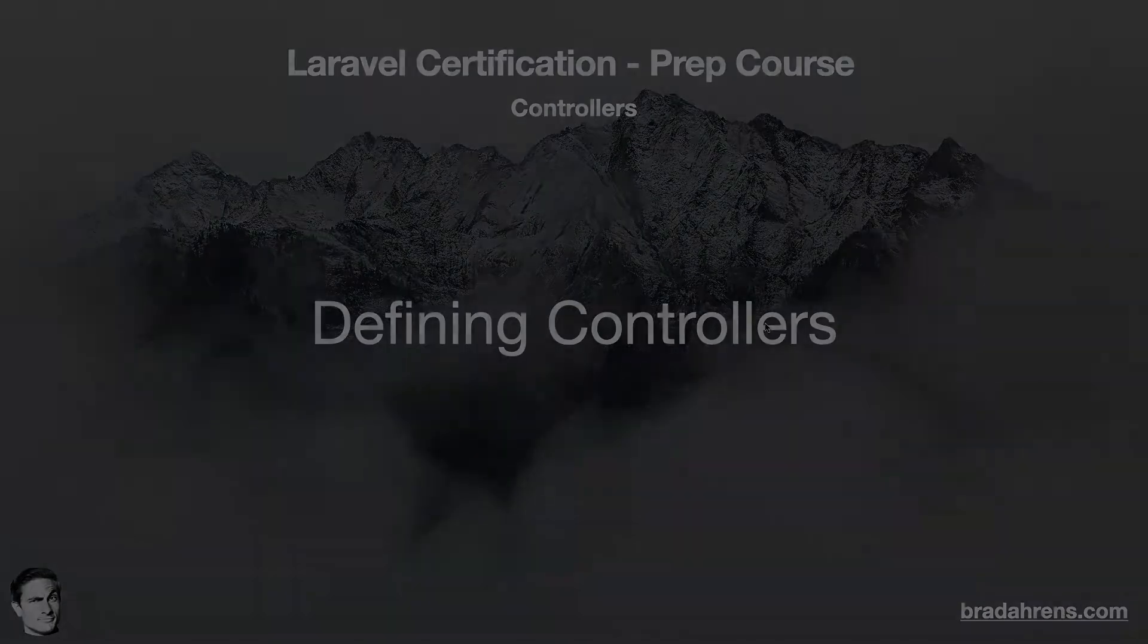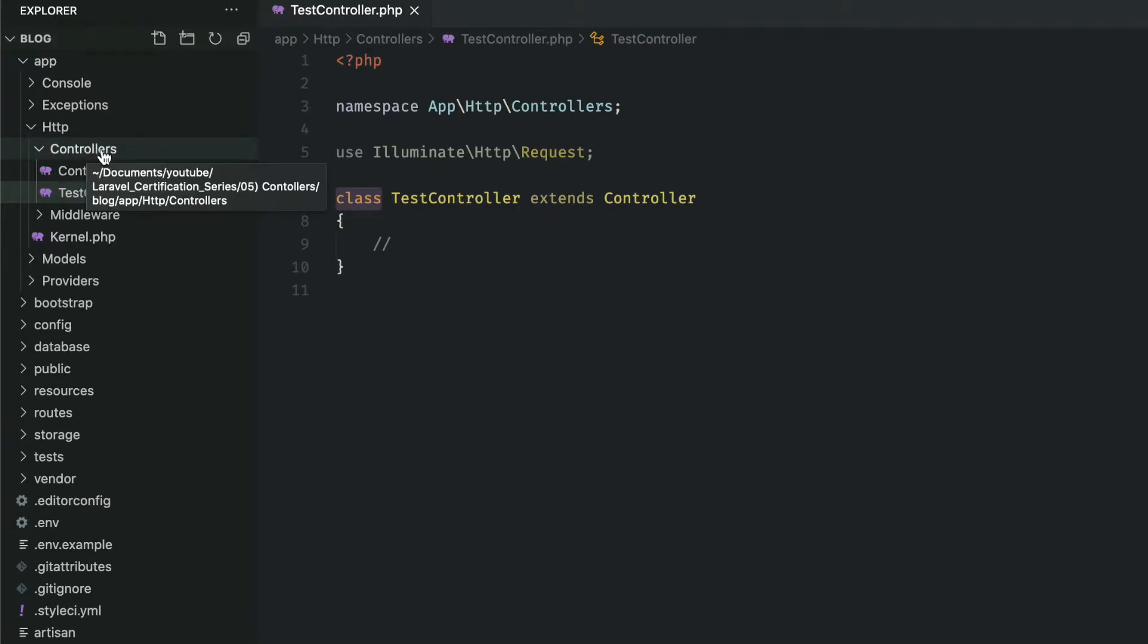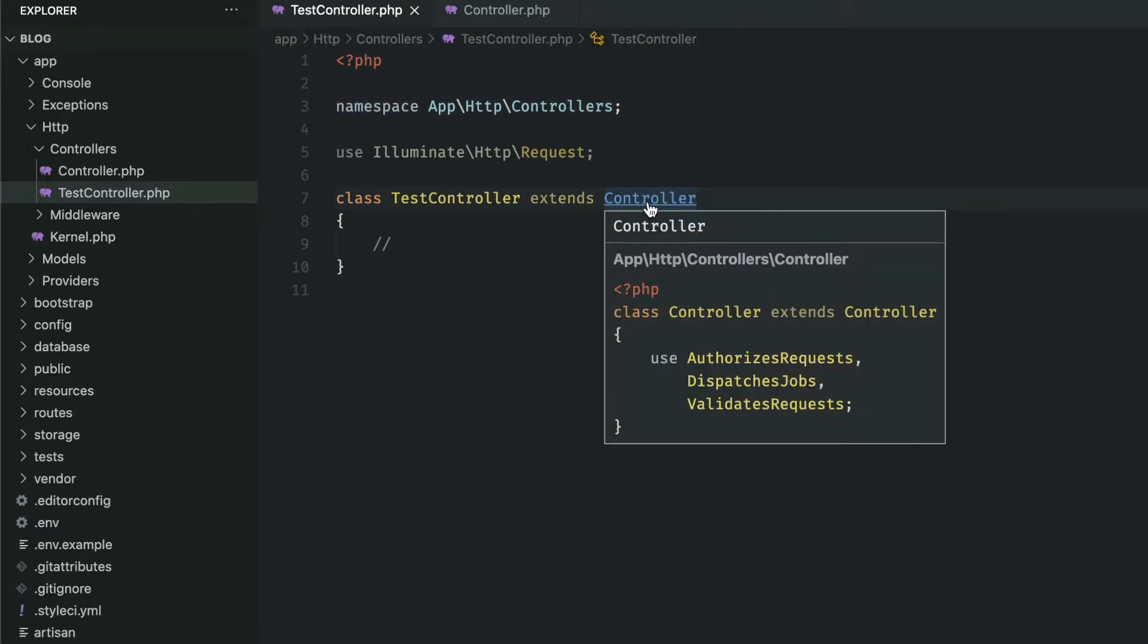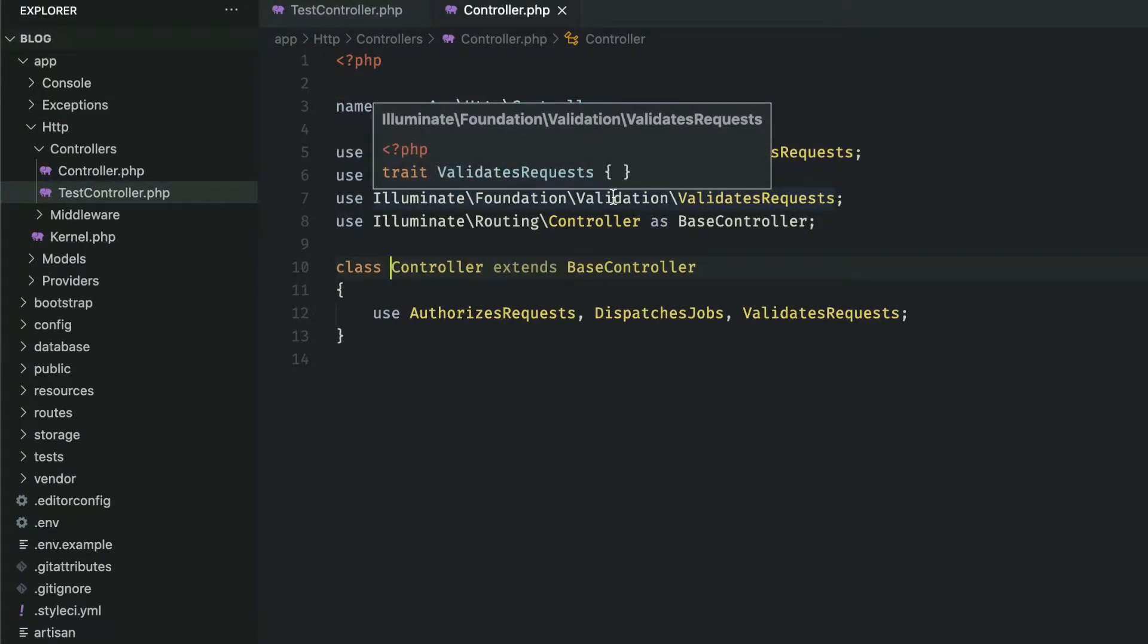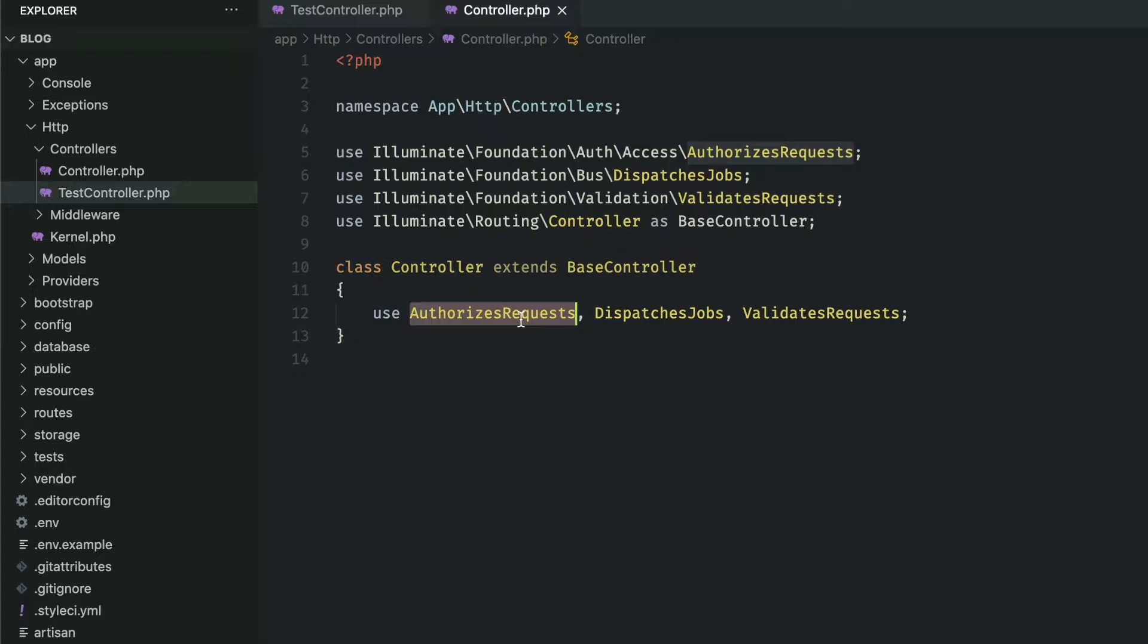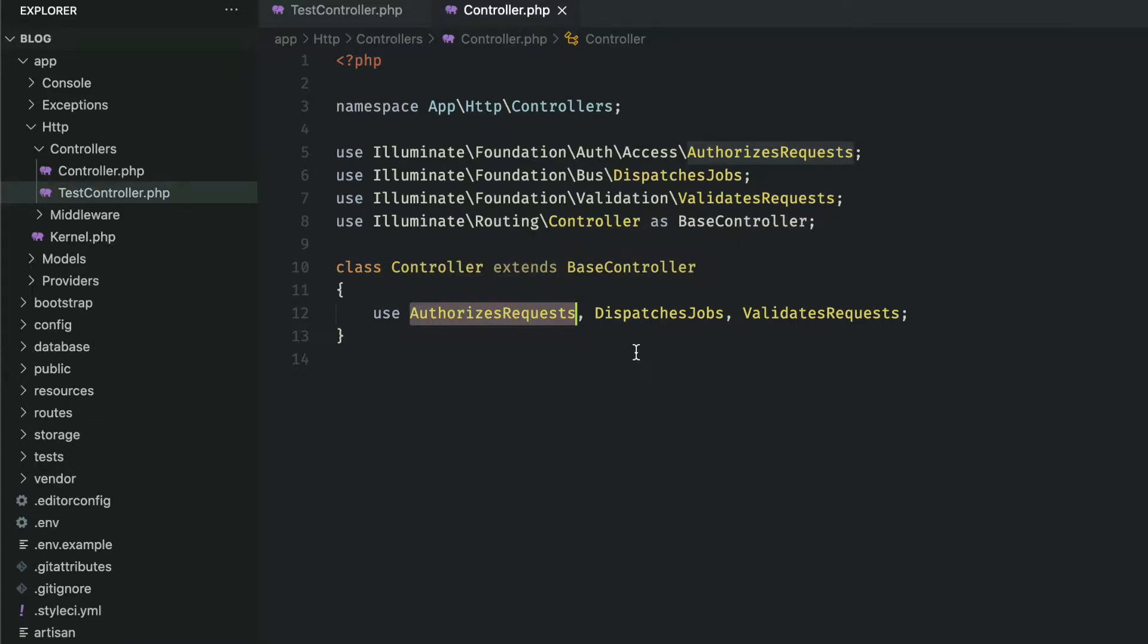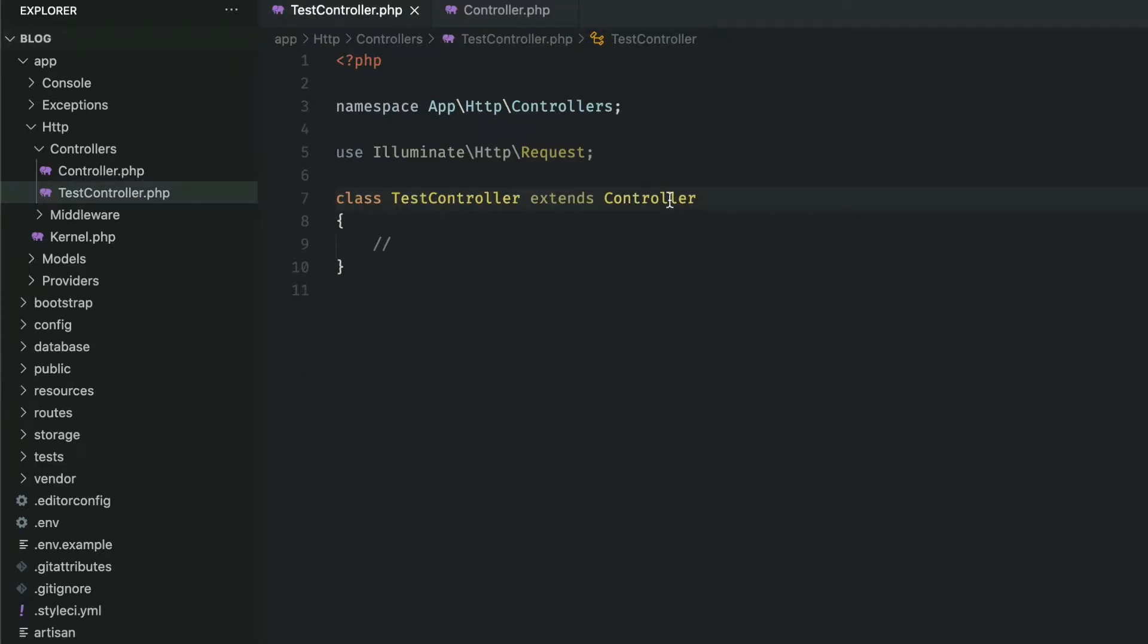Defining controllers. A controller is a single class that defines the request handle logic. Controllers are generally stored in app HTTP controllers directory and as you can see the namespace matches at the top. Out of the box, controllers in Laravel extend a base controller which through middleware provide functions that either refuse or authorize users to access certain parts of the controller, dispatch jobs, or validate requests. Note that if you aren't using these you don't have to bring them in. So you can simply remove extends controller here at the top and it would work all the same just without these features.